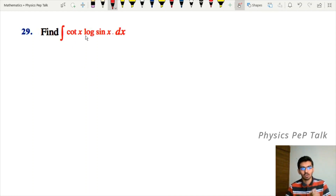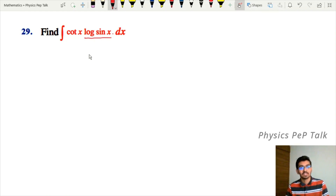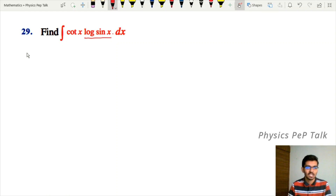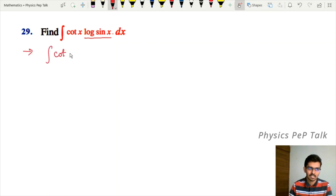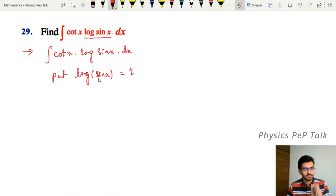Problem 29: find the integral of cot x into log(sin x) with respect to x. Observe that log(sin x) is present. Its differentiation gives 1/sin x into cos x, and cos x divided by sin x is cot x, which is in the integrand. So take the substitution: log(sin x) equal to t.